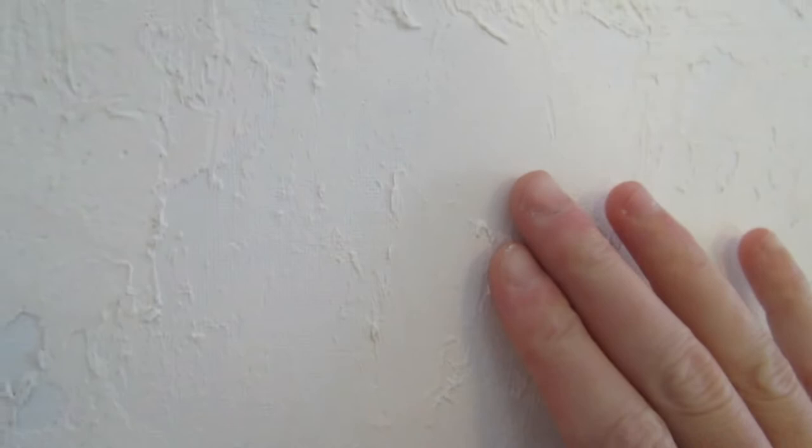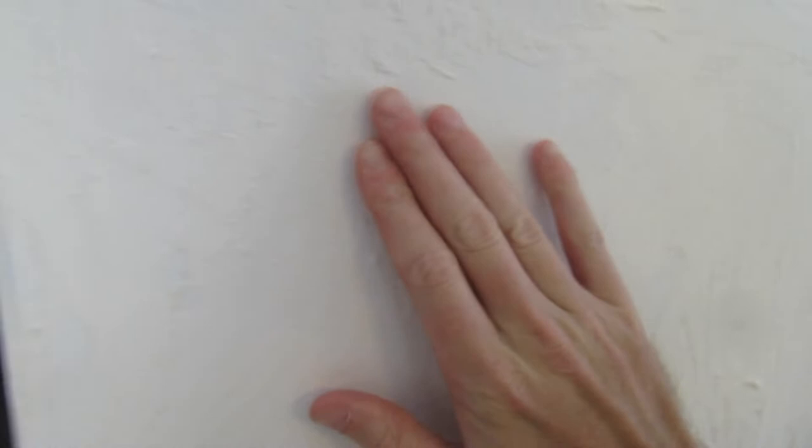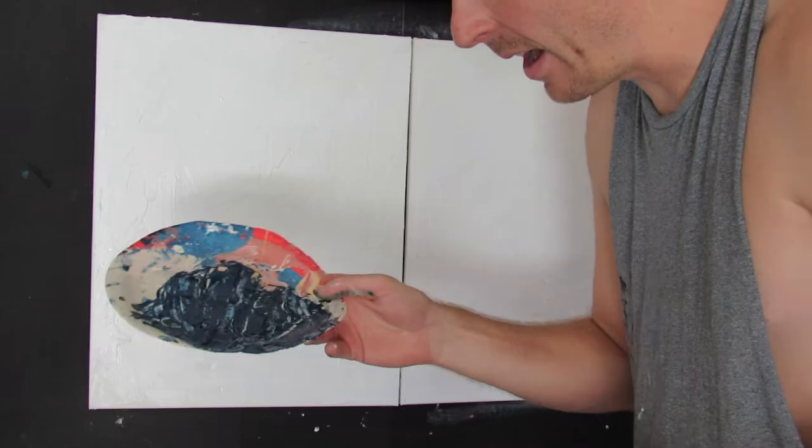Okay, the spackling paste is dried. You can kind of see some of the texture that it's left. I've knocked down some of the real rough pointy edges so that it's a little bit smoother but still has a good amount of texture to it.